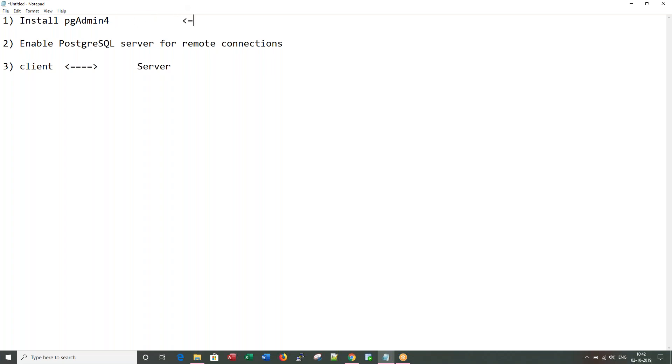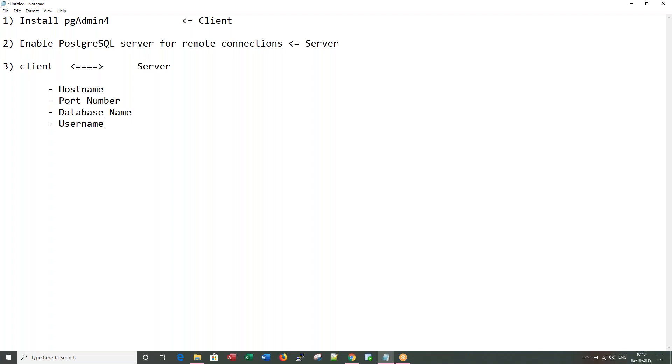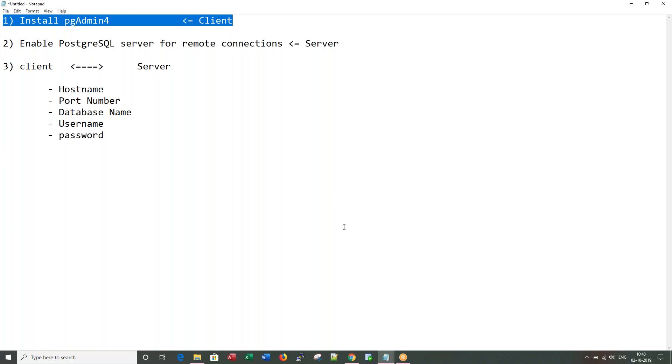This is the client, PostgreSQL database server is my server. When someone talks of communication between client and server, we basically need five parameters at the client side: hostname, the port number at which database services are listening, the database name, the user ID, and password. Let's start with installation of pgAdmin4 client tool.